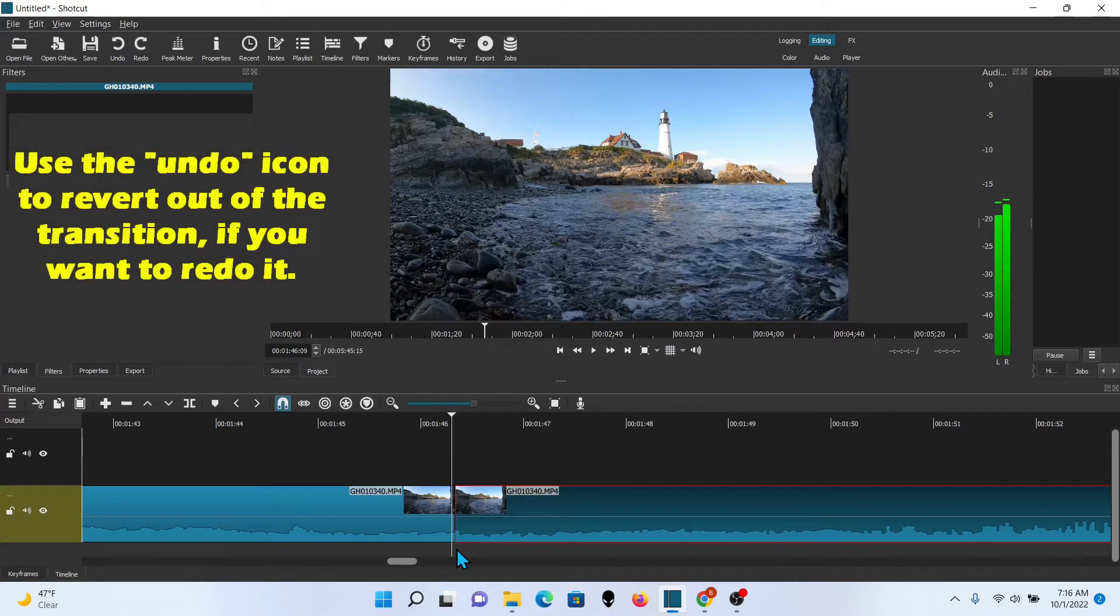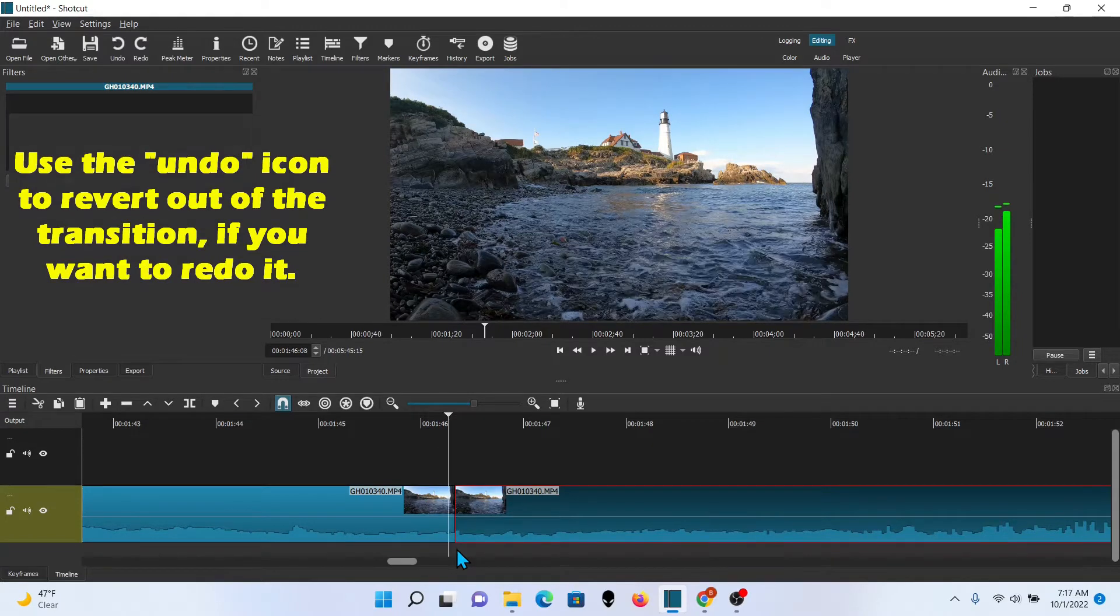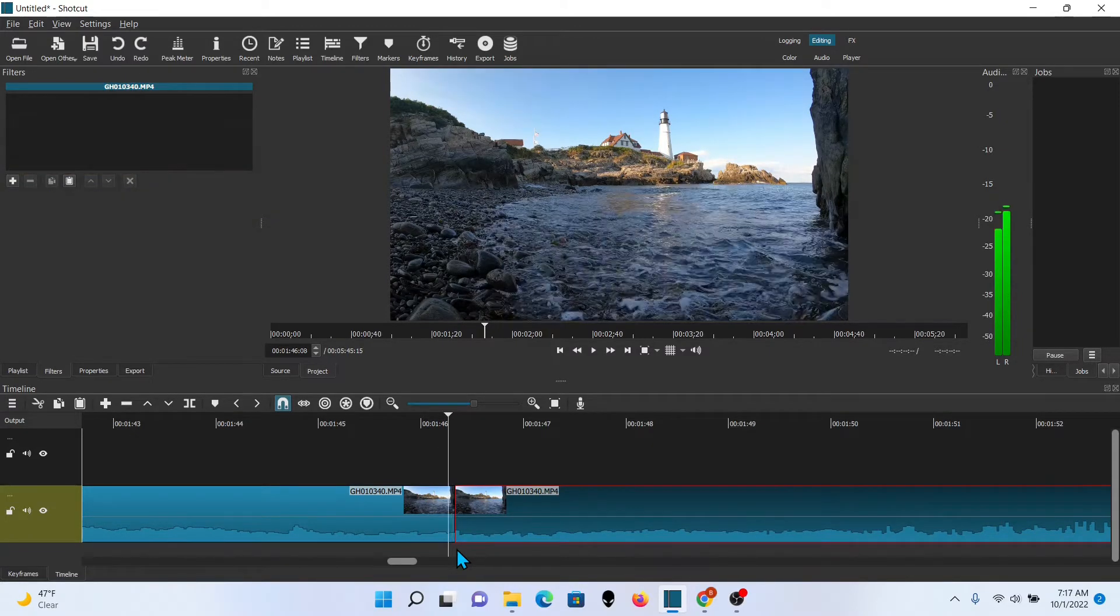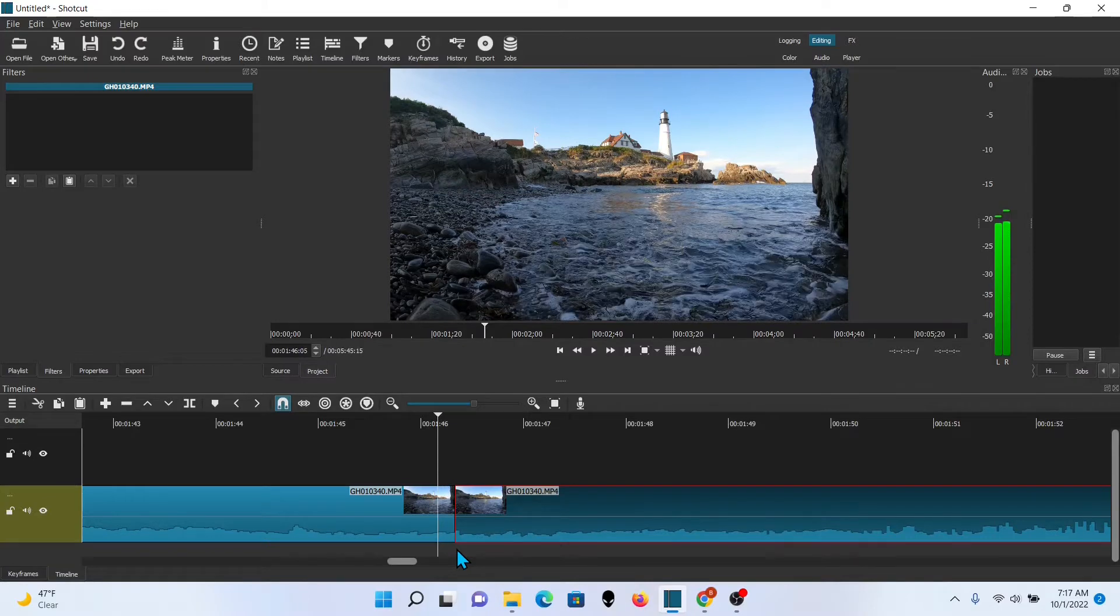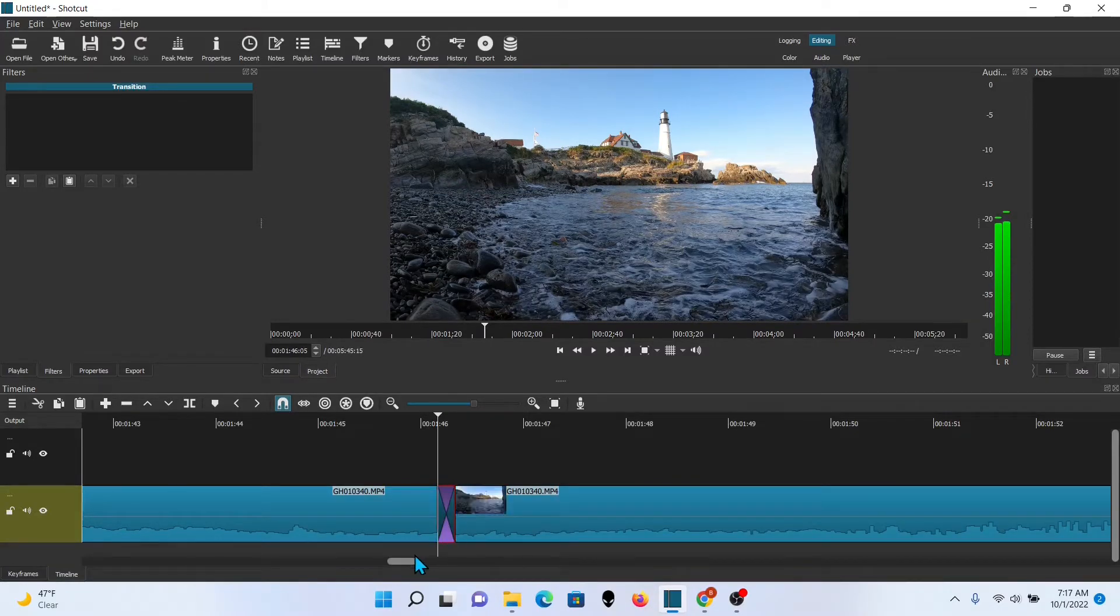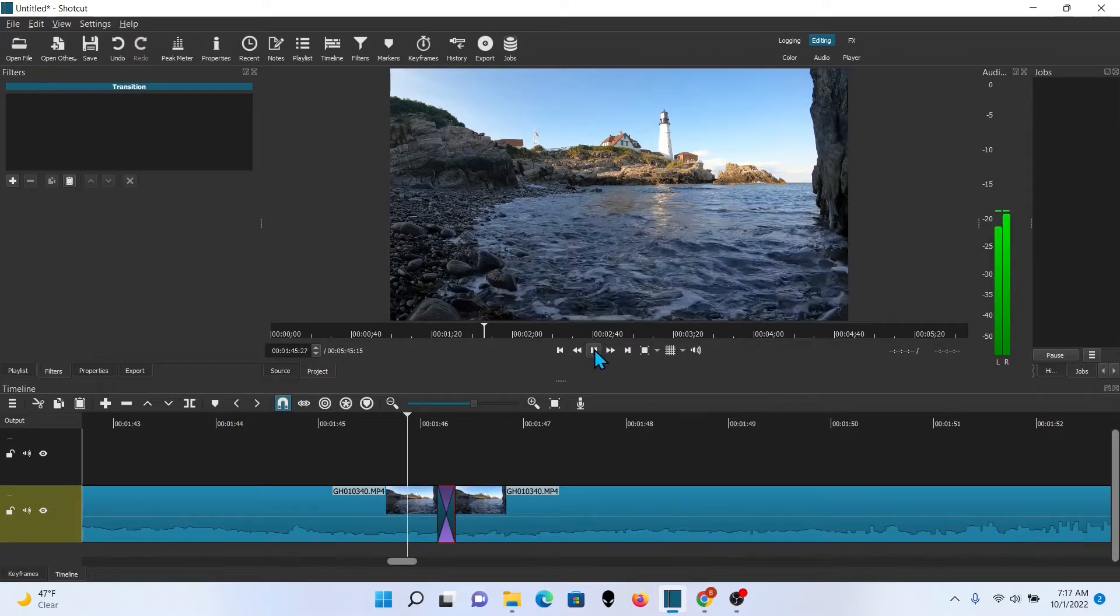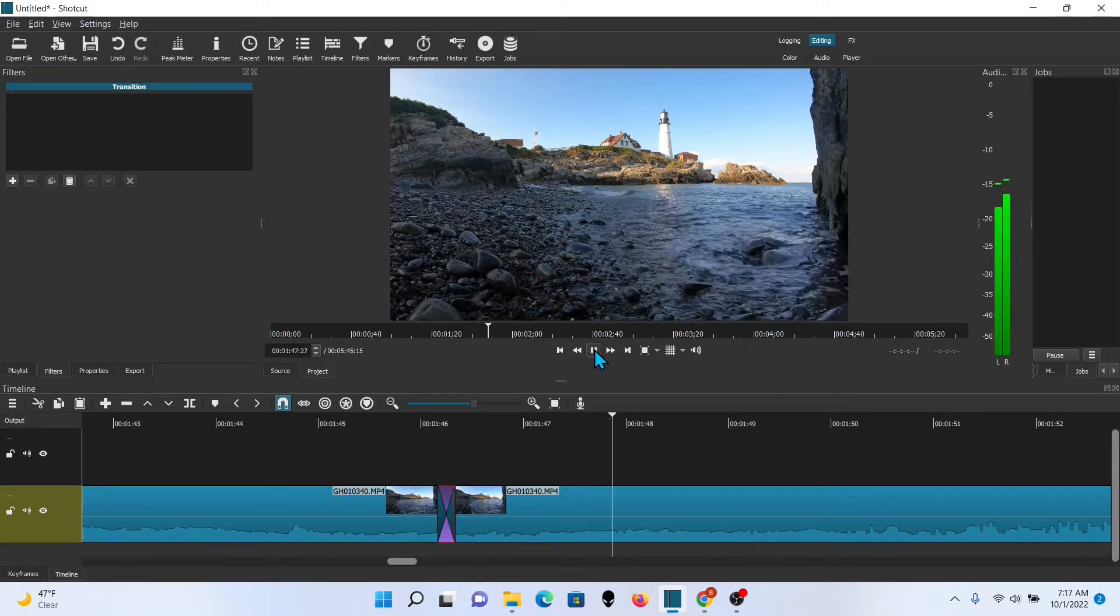Alright. I'm not quite happy with the way that blends so I'm going to adjust it just a little bit more. Let's try five. And then we'll just play it through again. I like that much better.